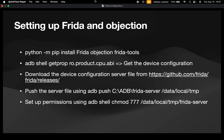You also have to install the Frida server. In order to install it, you first have to get the configuration of your device by running: adb shell getprop ro.product.cpu.abi. You can then download the Frida server file from the GitHub repository of Frida under the releases section for your particular device configuration. Then push the server file to a local temporary folder inside the data folder of the Android device, and give the permissions using adb shell chmod 777 to the Frida server file.